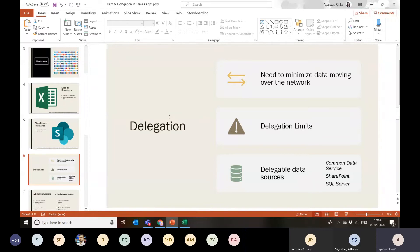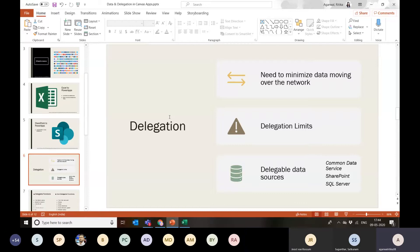If you're getting errors or not getting the full dataset due to delegation warnings, you can use collections to perform multiple queries to the data source and save the results. For example, in the first loop get 1,000 records, in the second loop get the next 1,000 records. But be careful about the number of records you store in a collection at once — keeping 10,000 records in a collection can make your app slower.